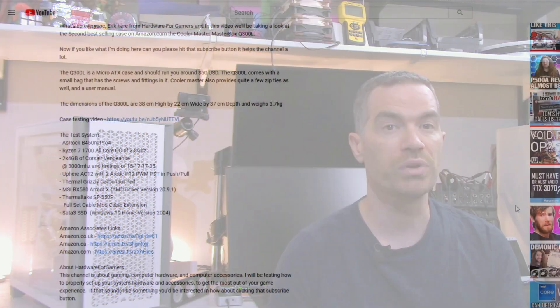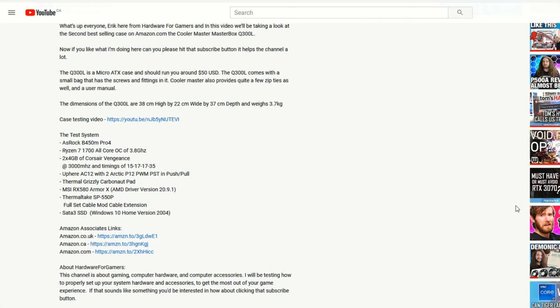But before I move on to my standardized testing, if you are appreciating all the testing I've done here, can you please consider supporting the channel by using the Amazon Associates links in the description. All you need to do is click on the link that suits your location, and then when you add an item or items to your cart and order them, the channel will get a small kickback at no added cost to you. With that out of the way,